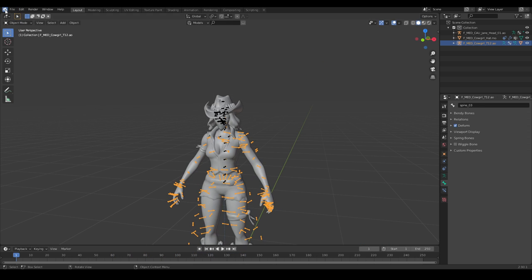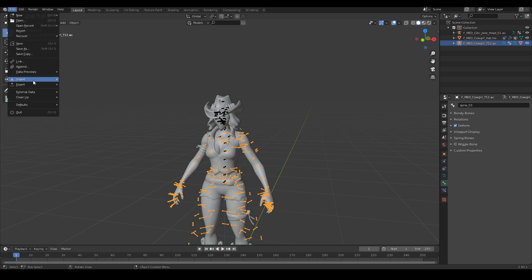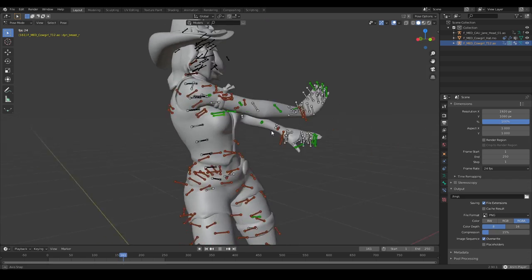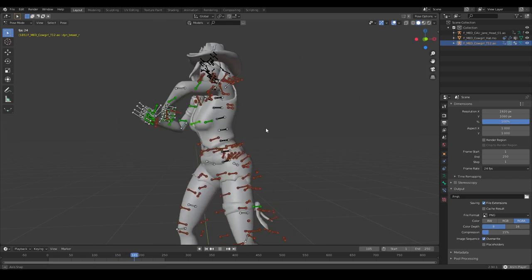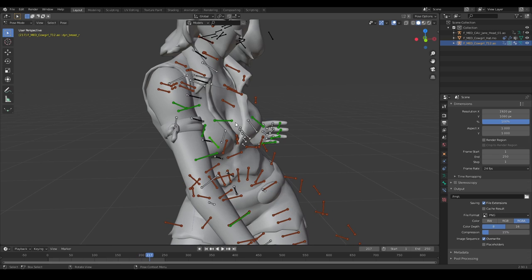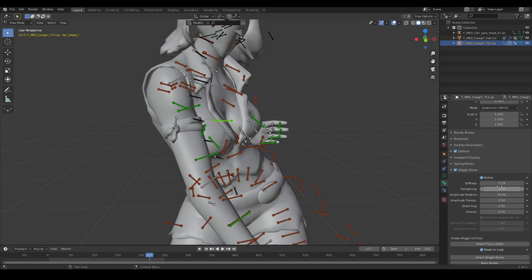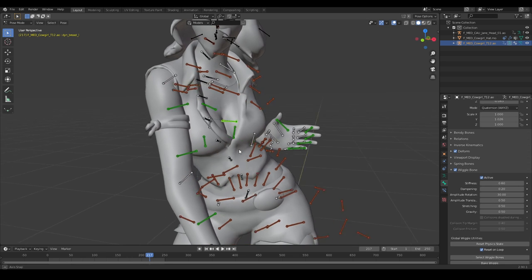Now you can go ahead and import an emote. As you can see, wiggle physics. Now you can screw around with some of these values. For example, if I set it to 0.6.